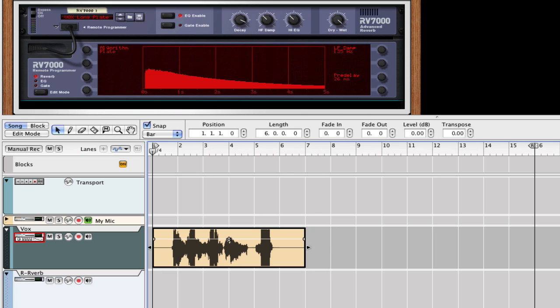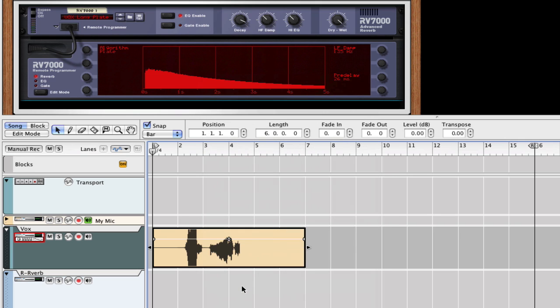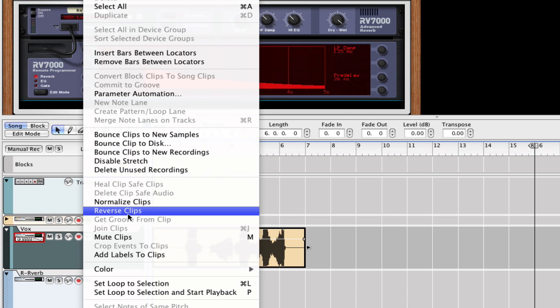So what I'm going to do is I've got the reverb I want. I'm going to reverse this clip. I just right clicked and selected reverse on the clip. Or you can go up to edit, reverse clip.